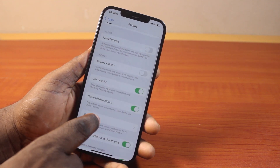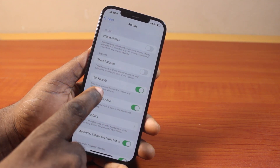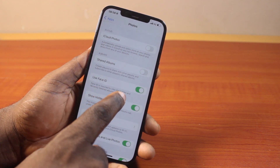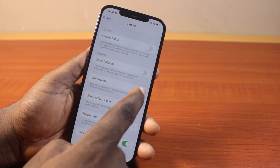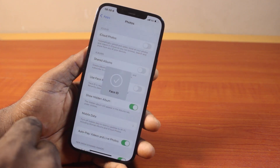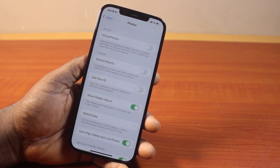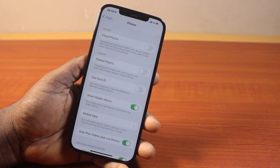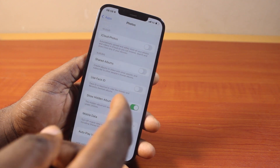On this page, you'll see Use Face ID. You can see that Face ID is required to view the hidden and recently deleted Albums. If this is disabled in your case, you will not be able to use your Face ID to view hidden or recently deleted photos on your Albums.